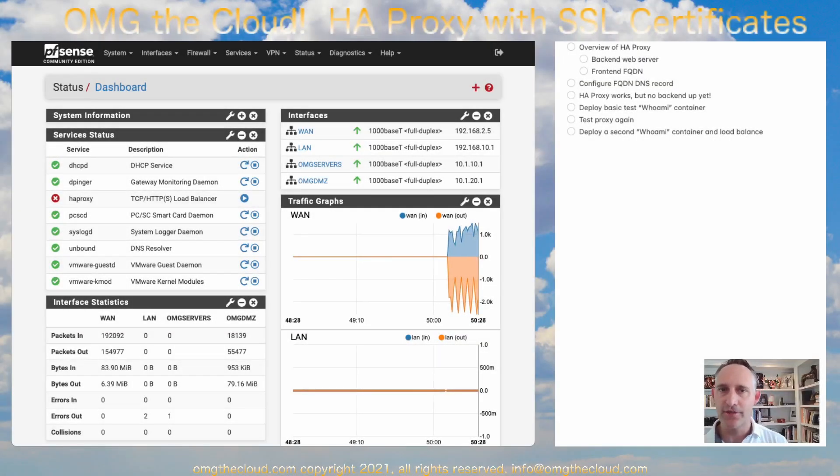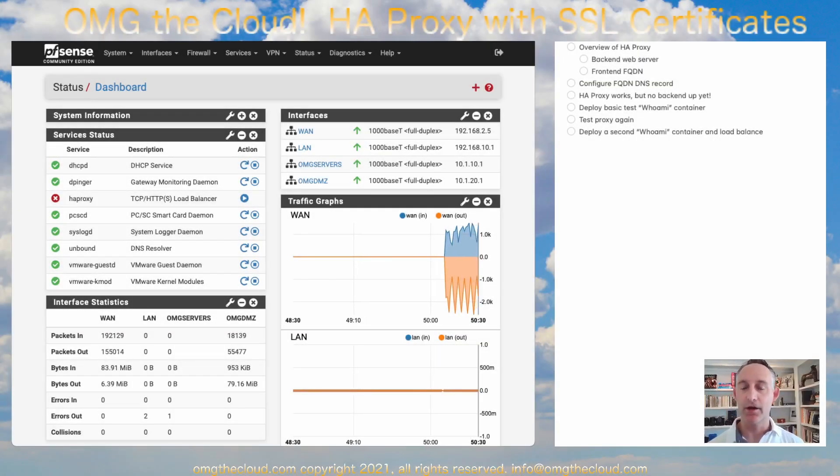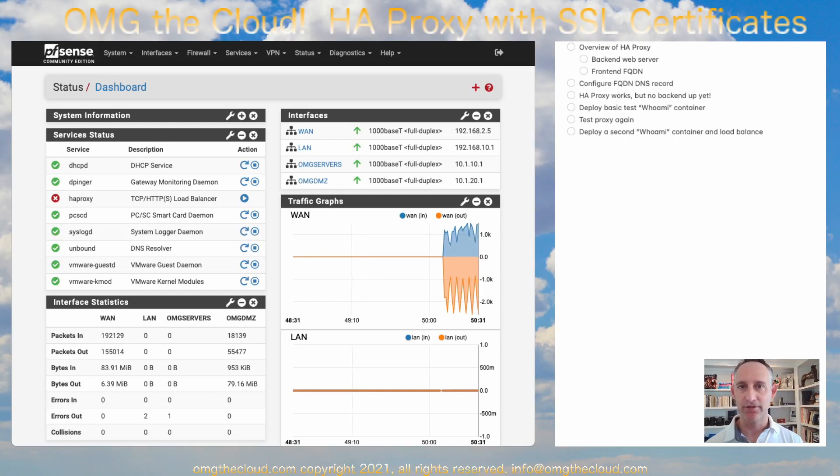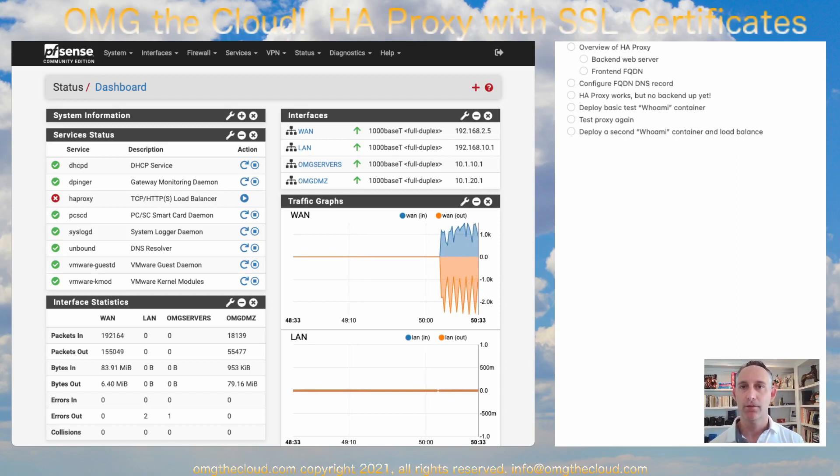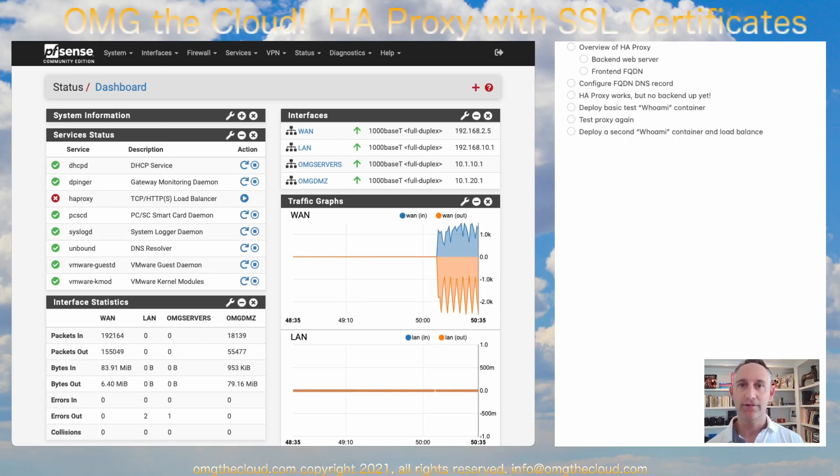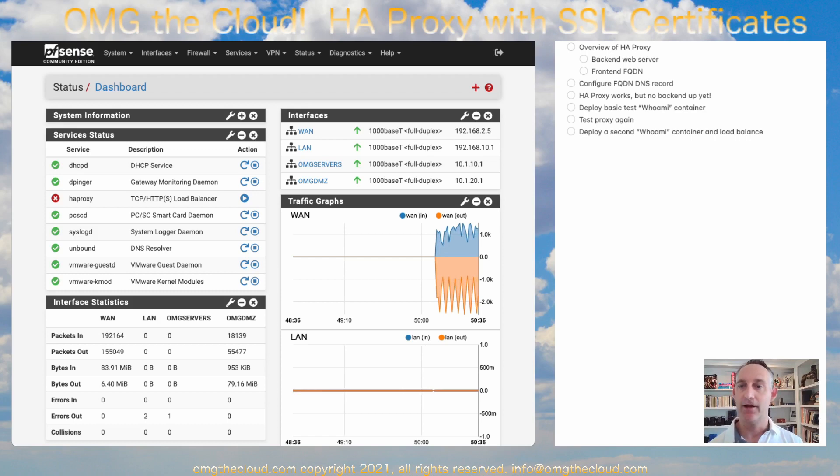Welcome back to OMG The Cloud. Today we're going to finish up our HAProxy configuration and put a website behind it. So let's dive in and check that out.